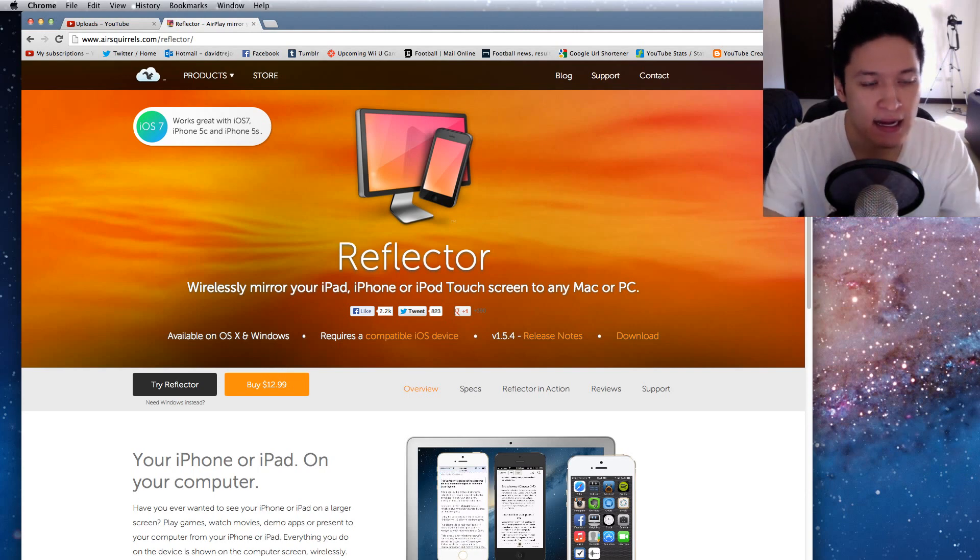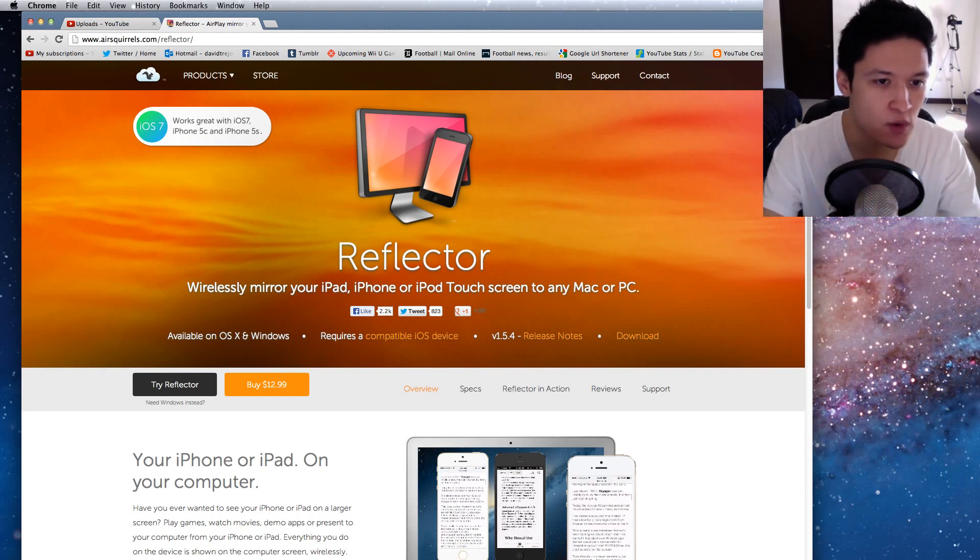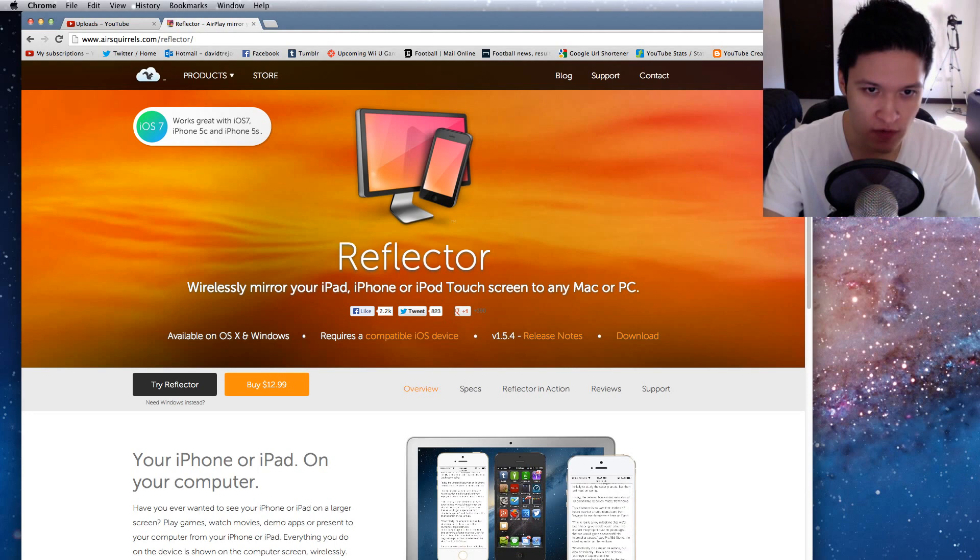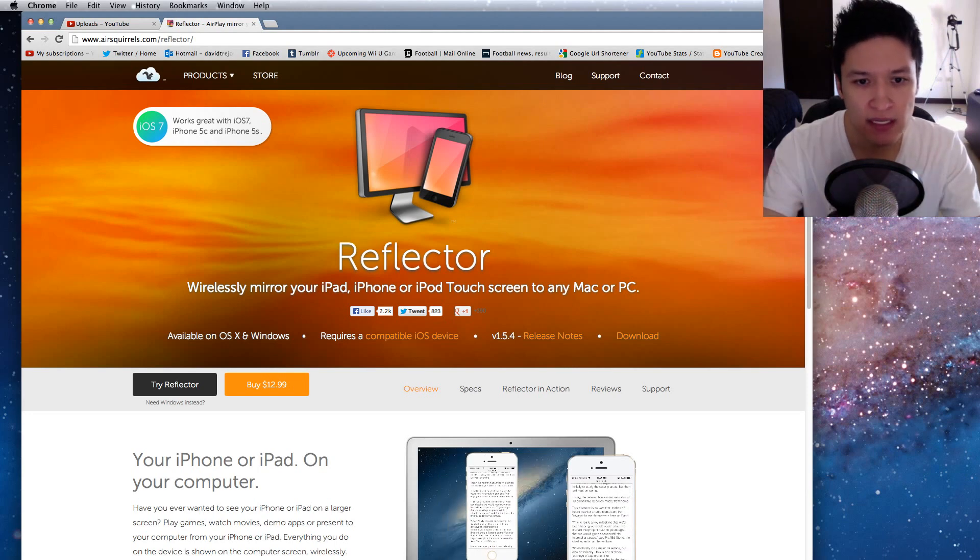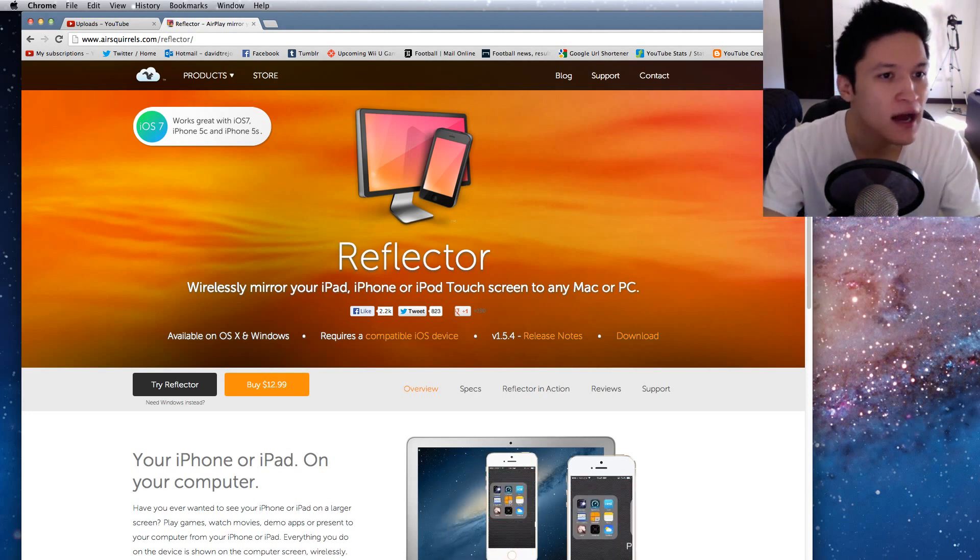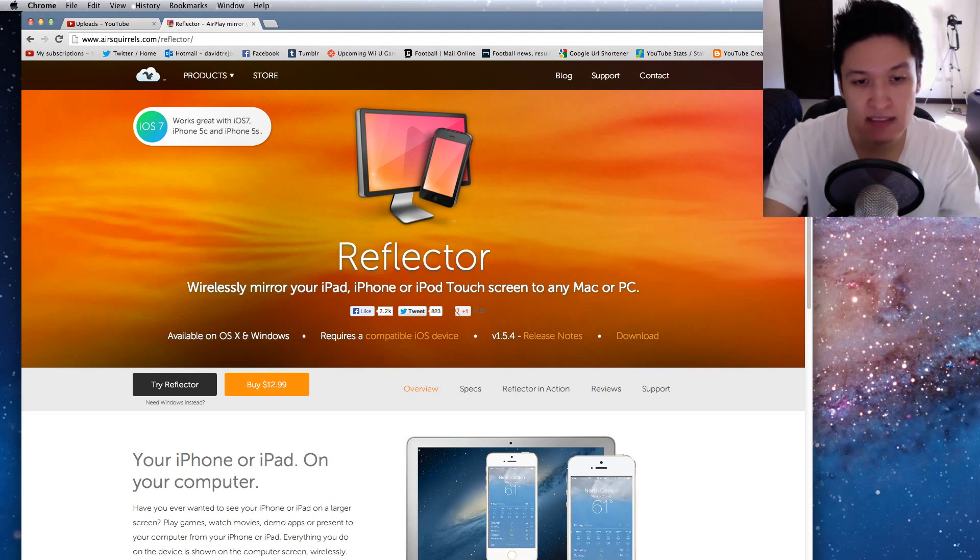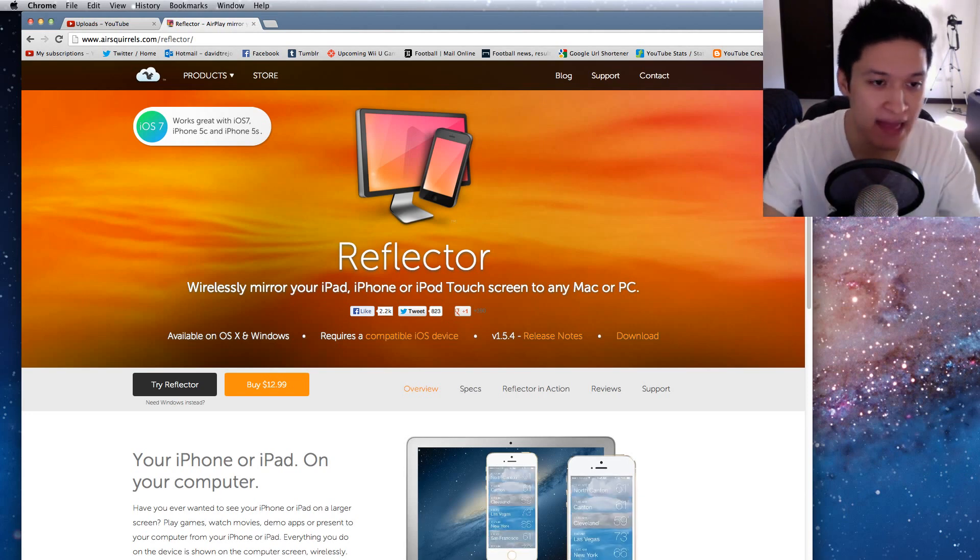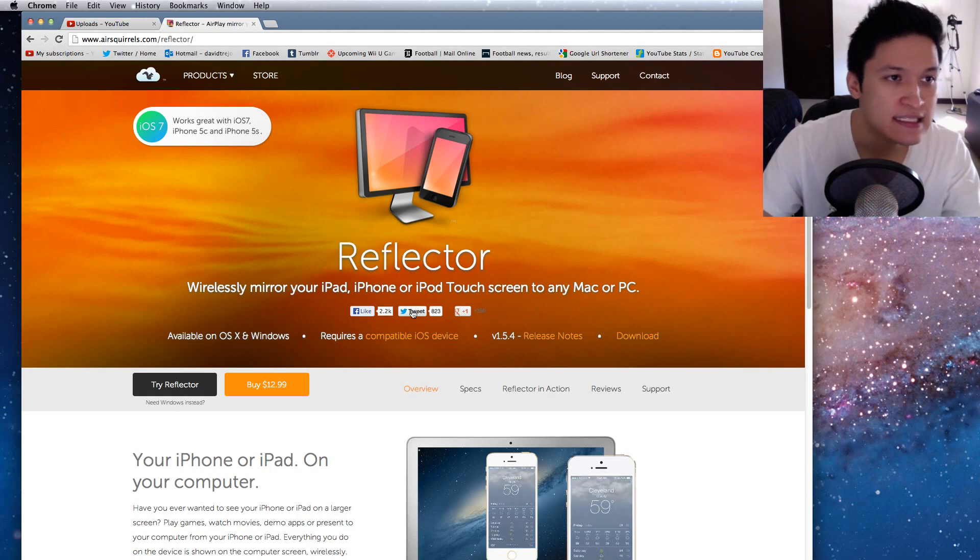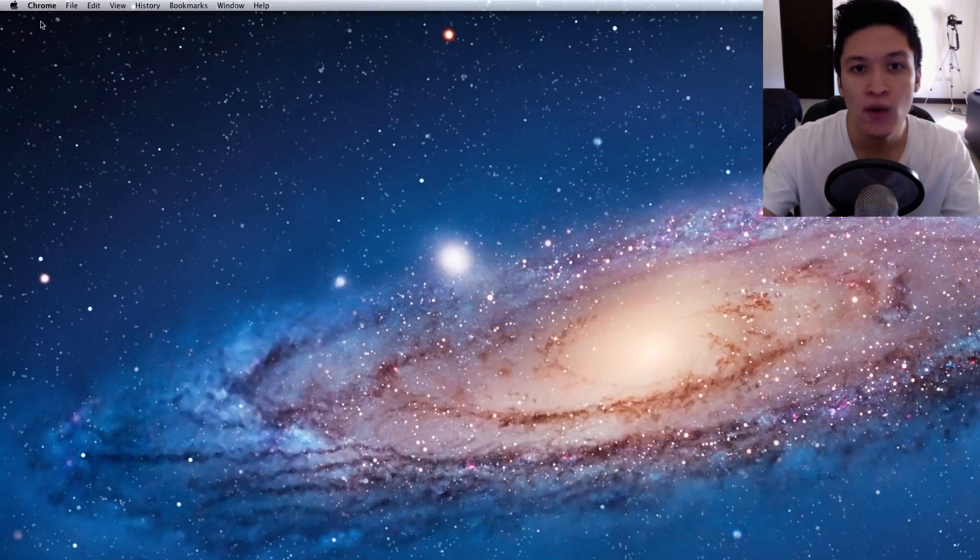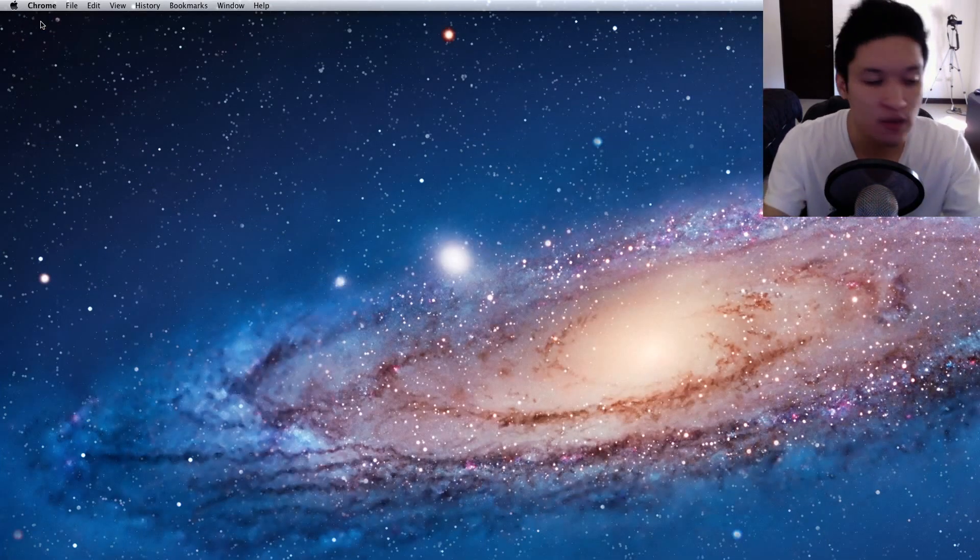It's a wireless mirror for your iPad, iPhone, iPod Touch, whatever, screen to any Mac or PC. So basically I download this app, the thing about this app is it's an app for the Mac that is $13 but it works.